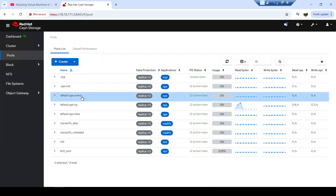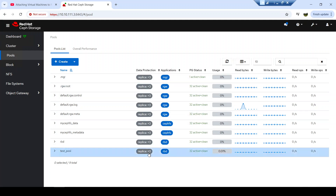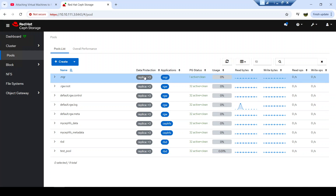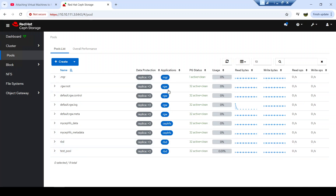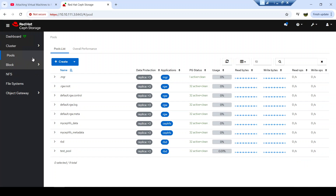Let's finish the cluster level and move on to the pool side. You can view a list of all the pools created in your cluster. As you may know, pools are the logical partitions inside your cluster — you can have RBD pools, RGW pools, and CephFS pool types. All this information can be viewed there, and depending on the data protection assigned to each pool you can view the status. Currently all pools are replicated pool types, and you can see the application assigned to each pool.